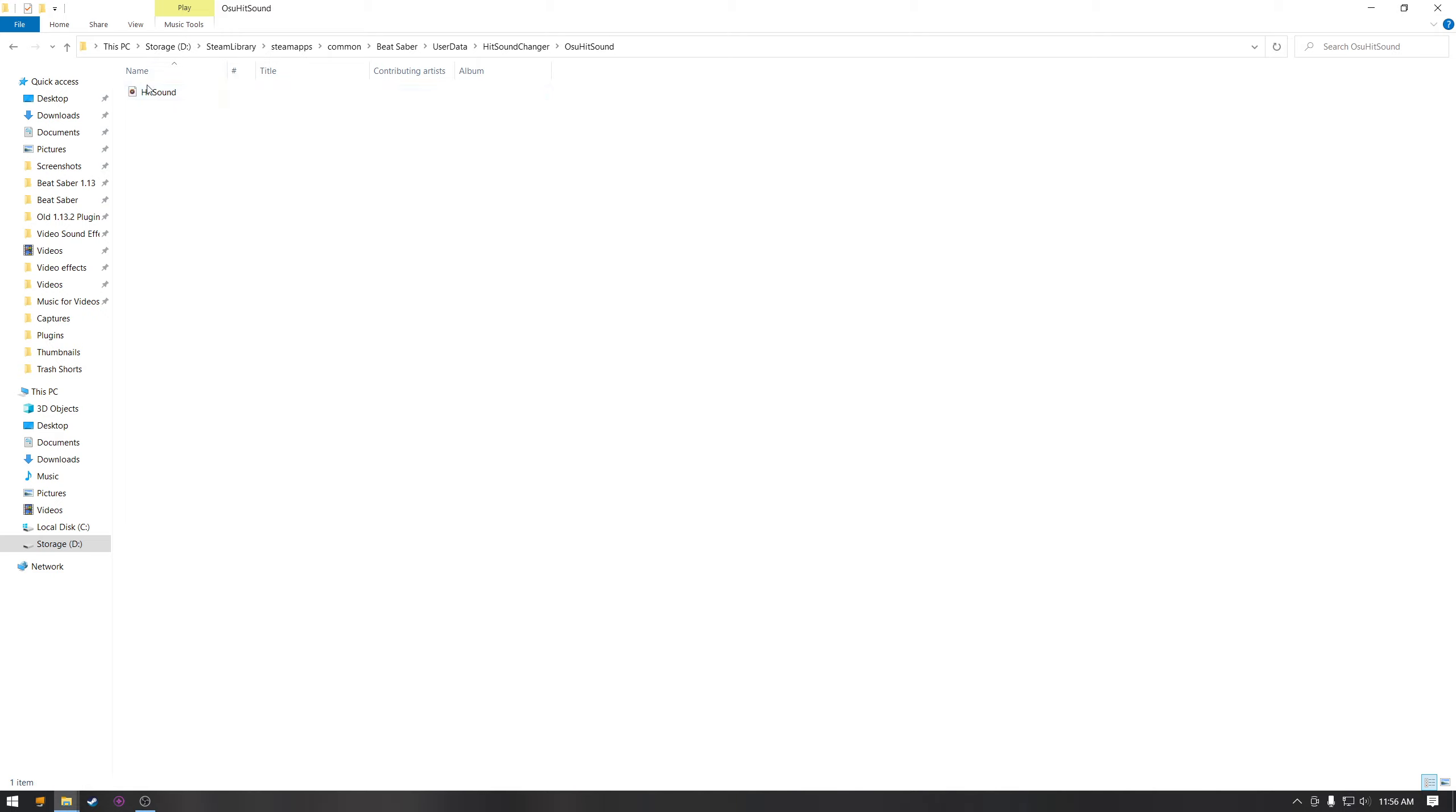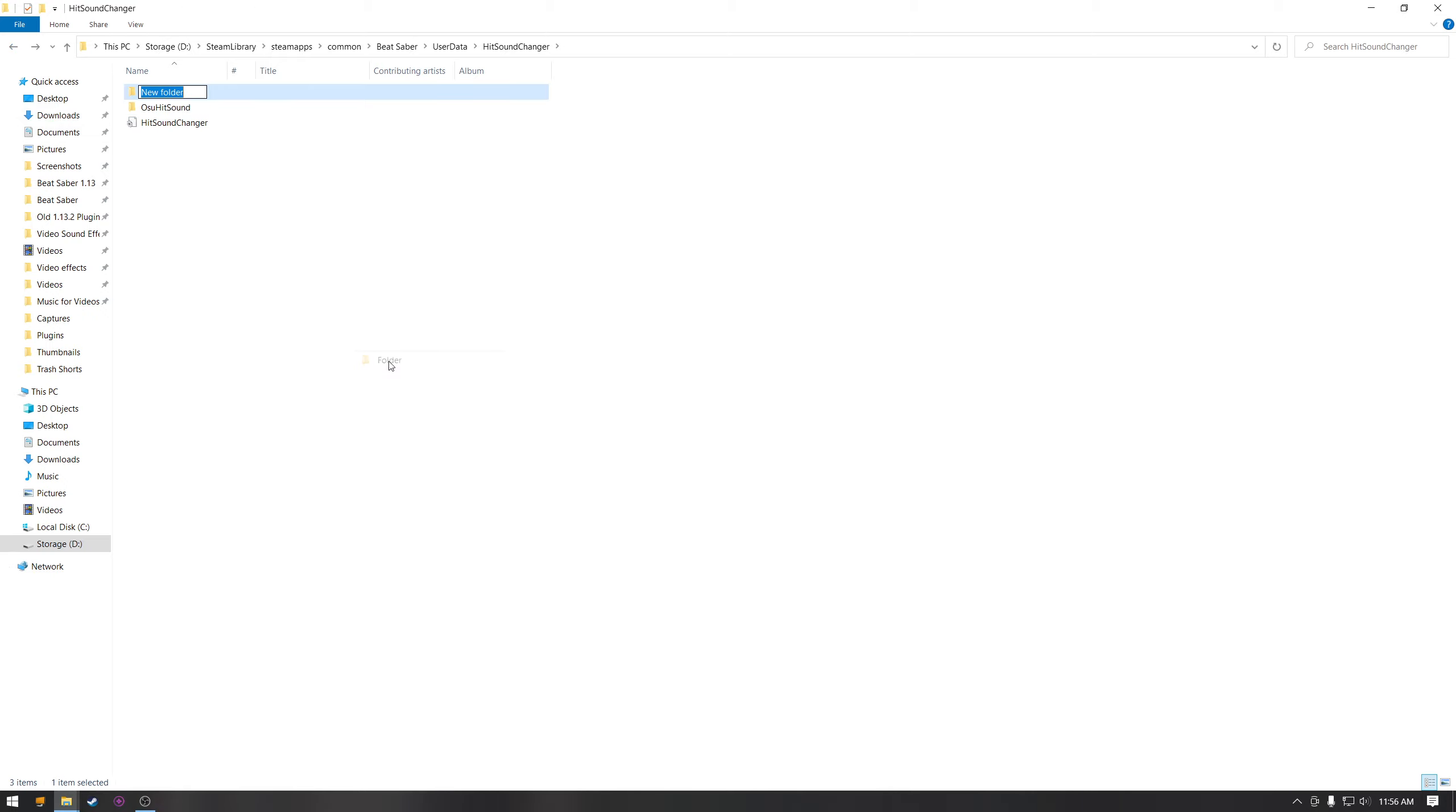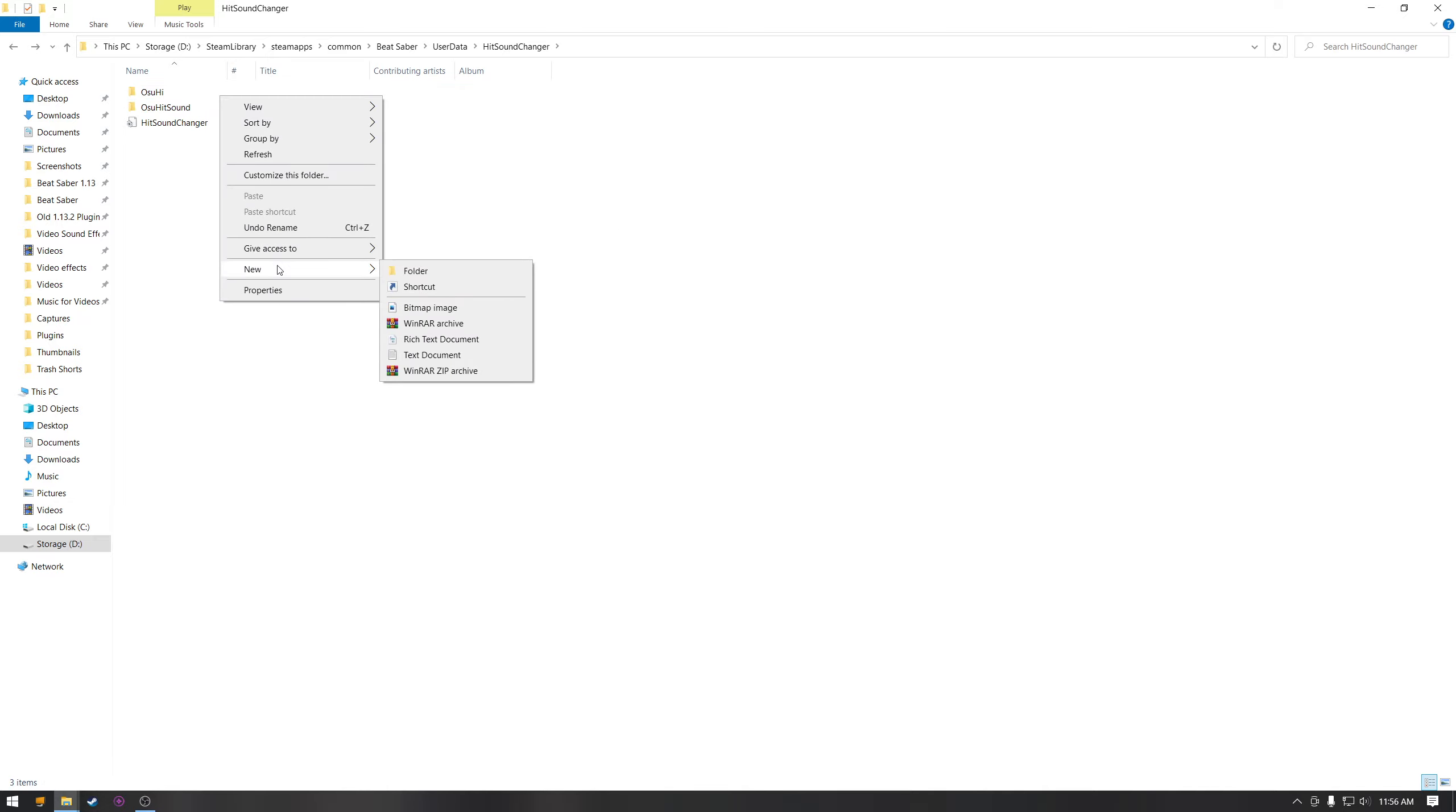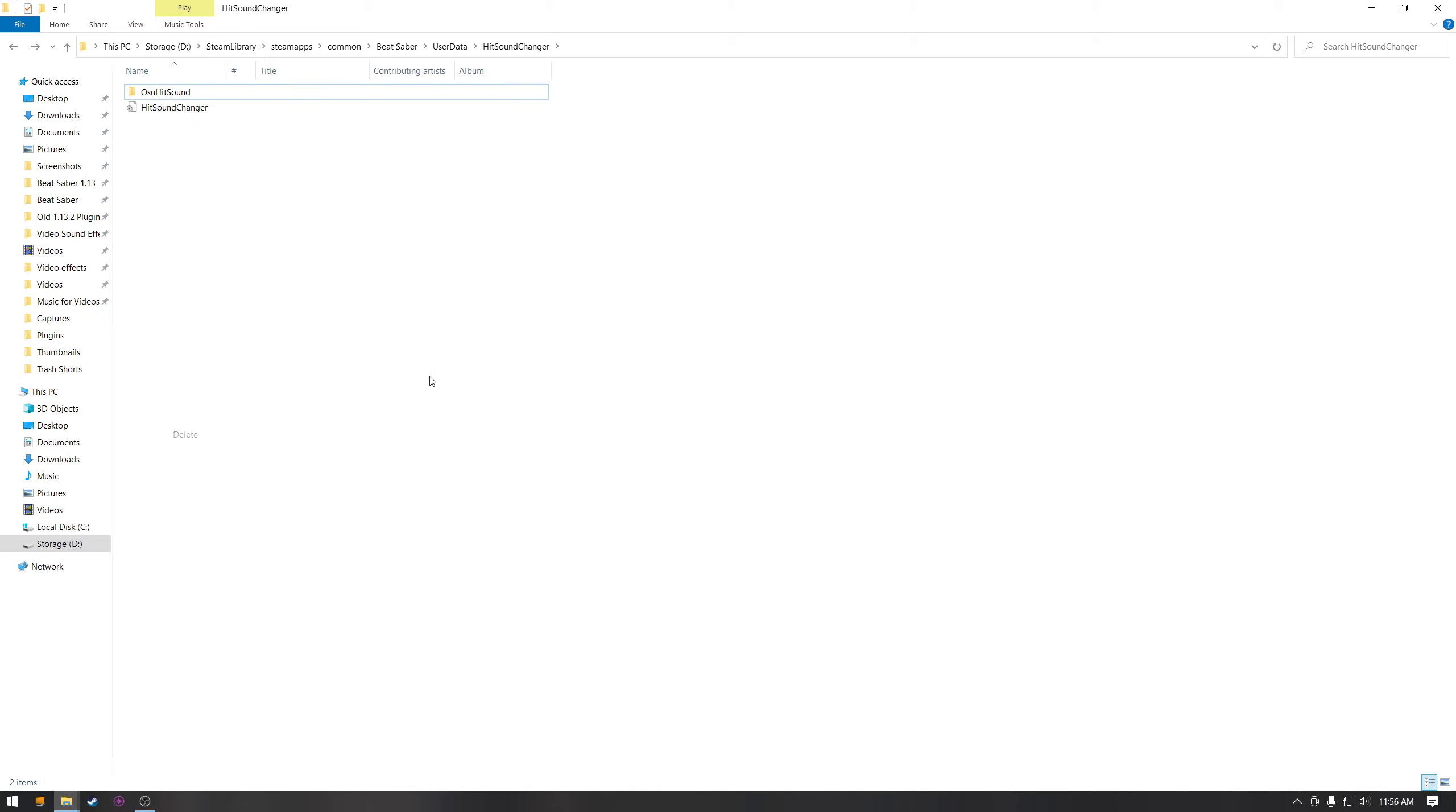So you'd go here and you'd go to new folder and then like whatever the hit sound is. Osu hit sound is what I have my name to and that's the only one I use. So I don't really need another one, but yeah, so you need an individual folder for each sound.